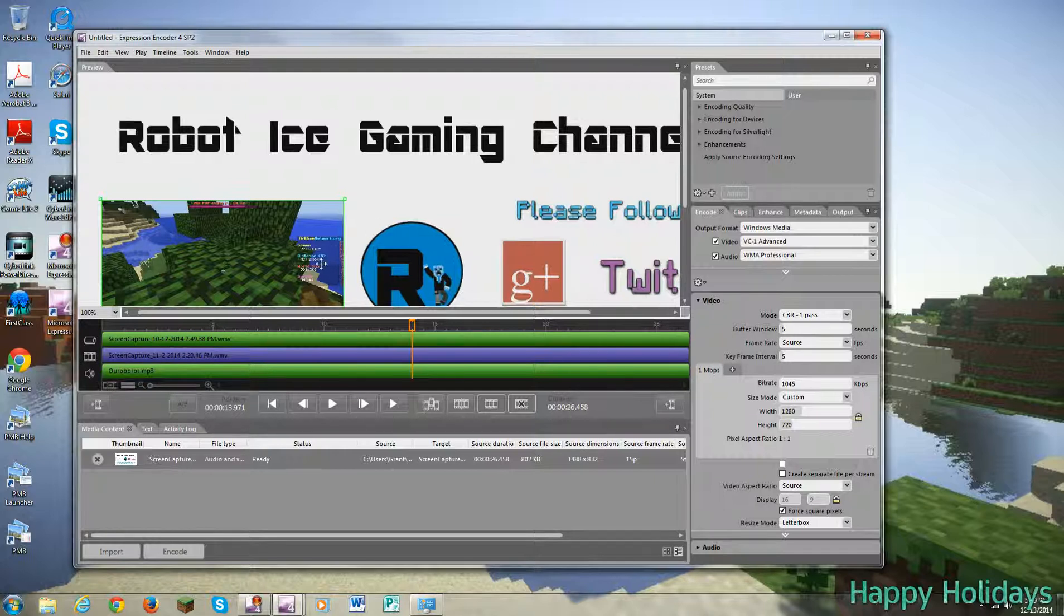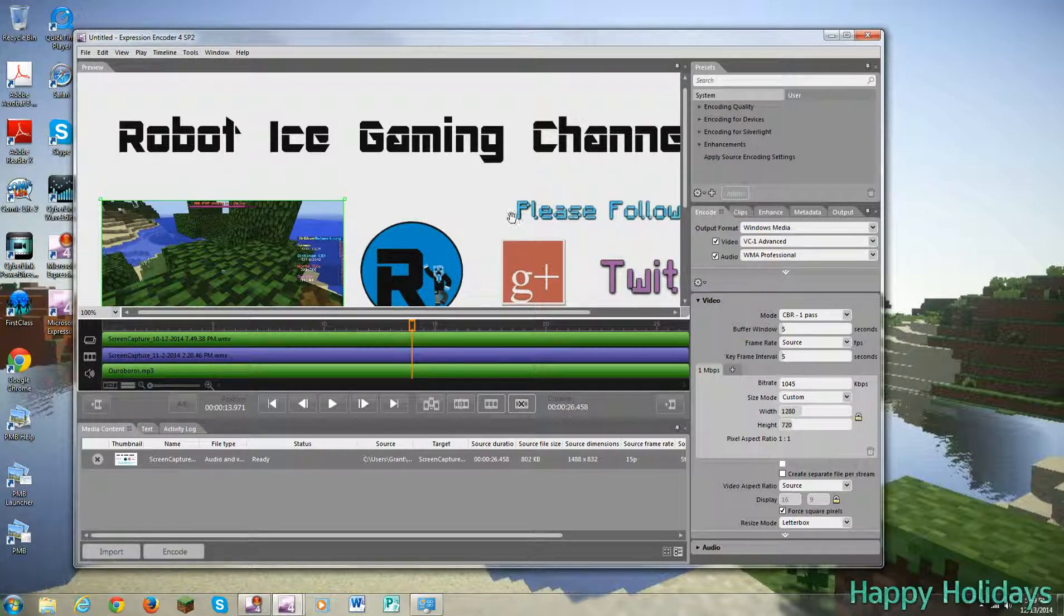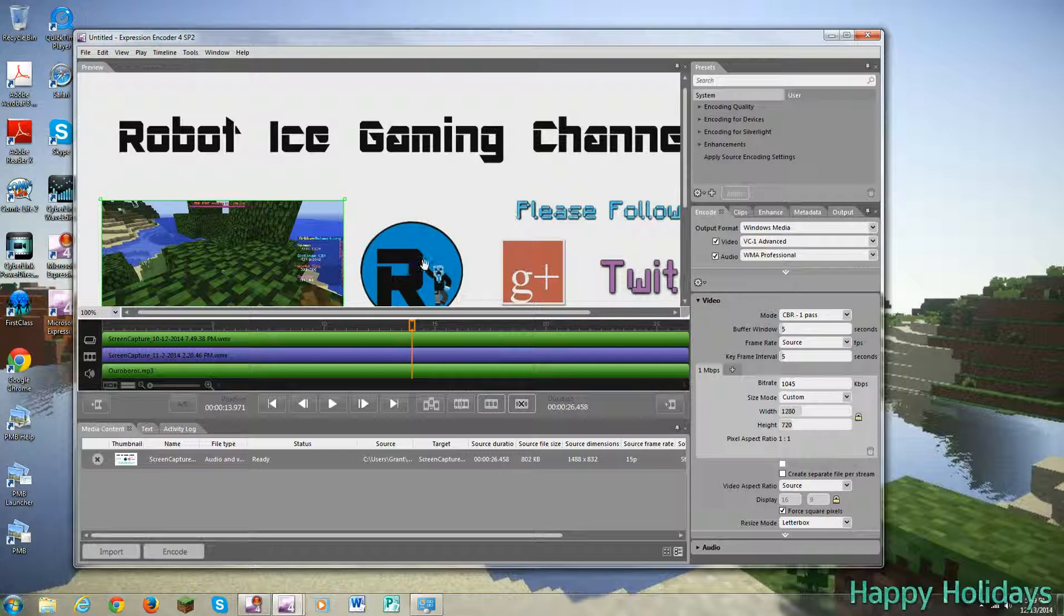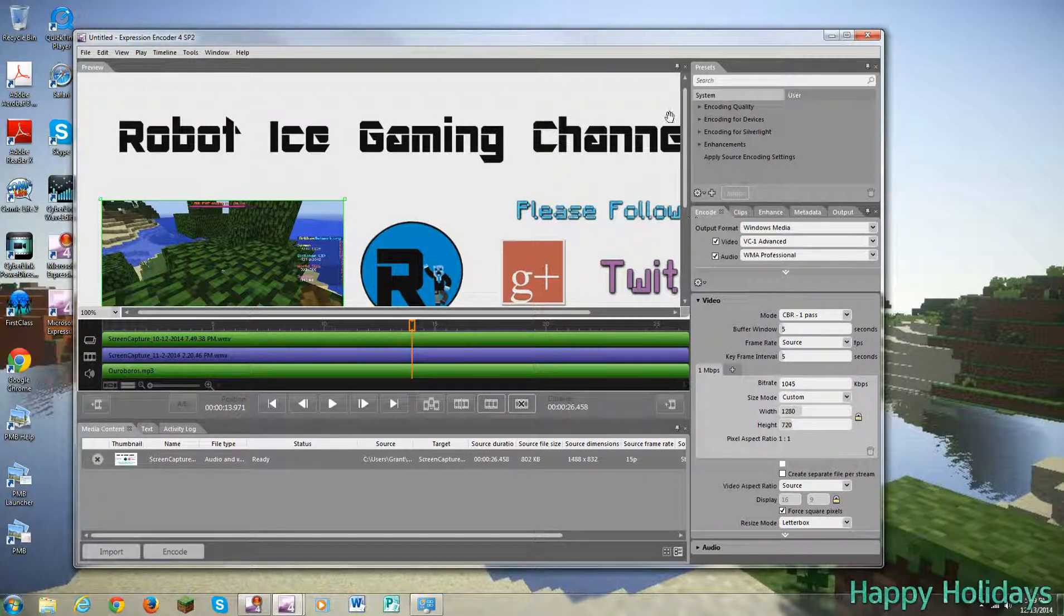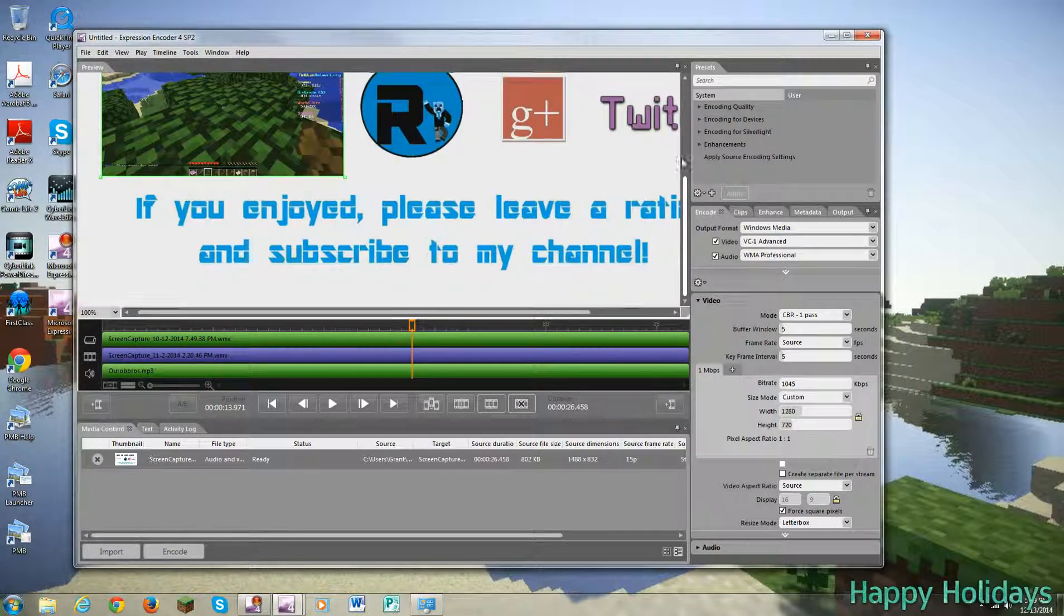Those only allow you to have one. So that's unfortunate. And since I believe that expression encoder has been discontinued by Microsoft, unfortunately, you can only have one.